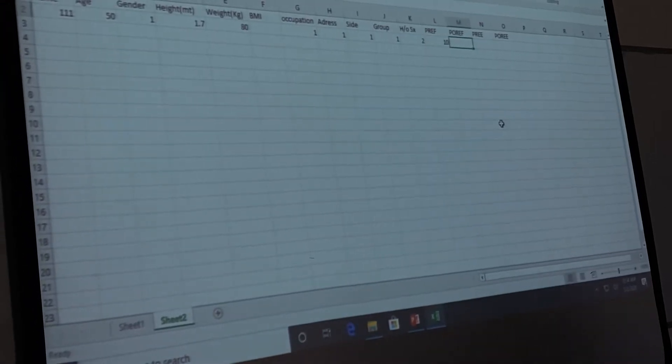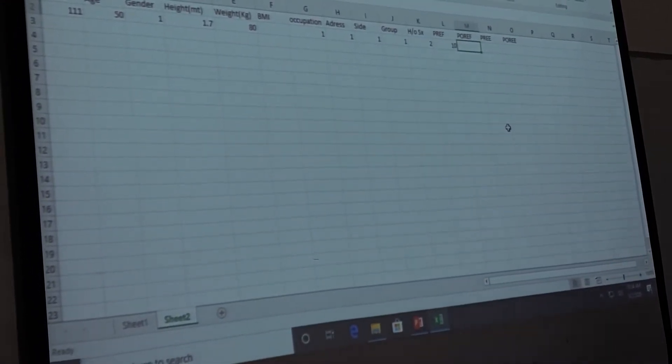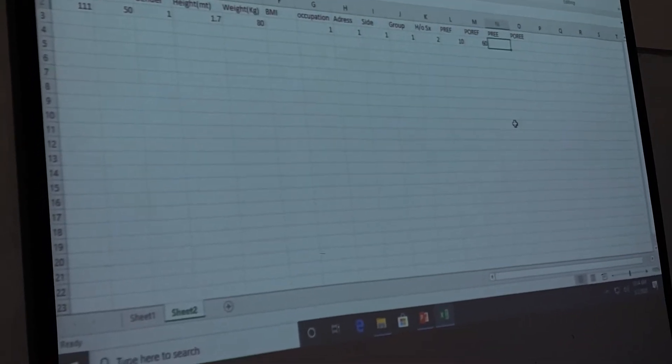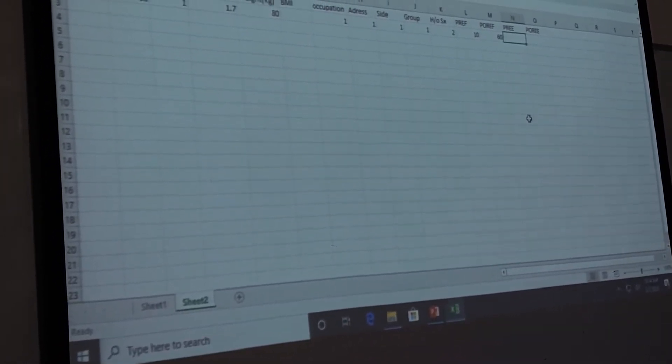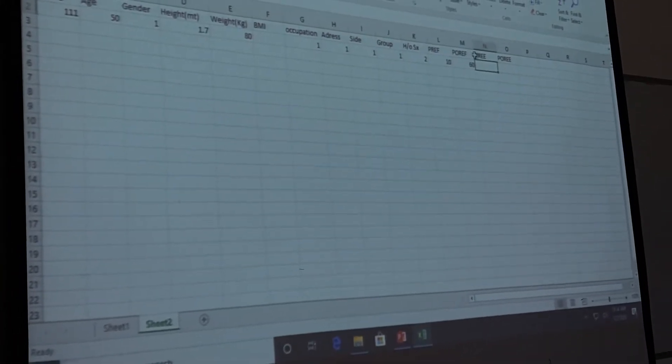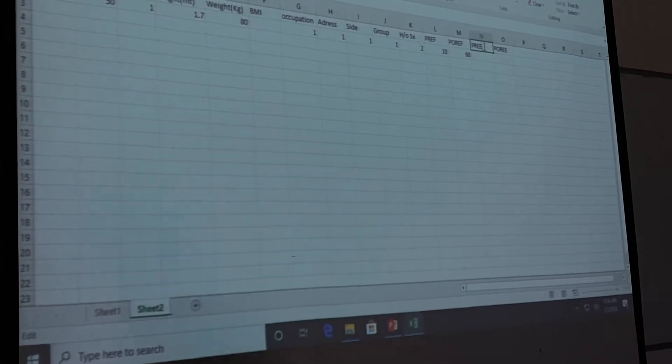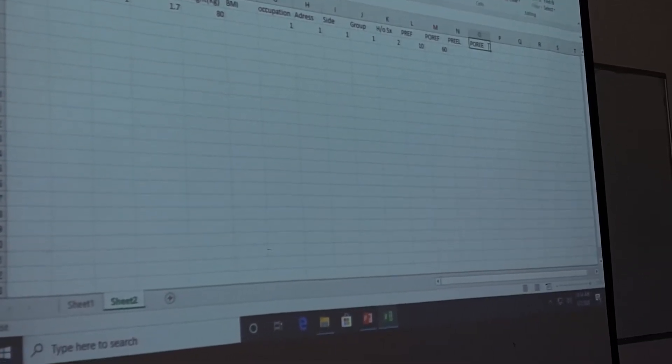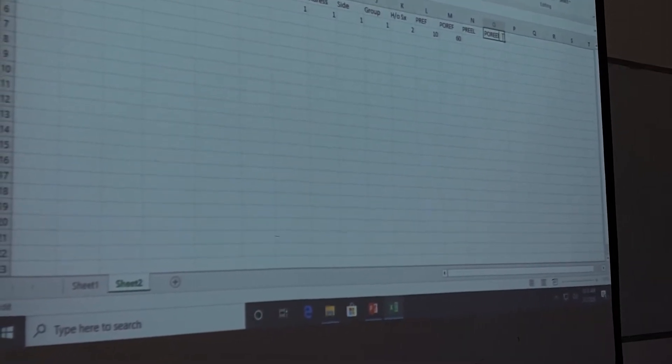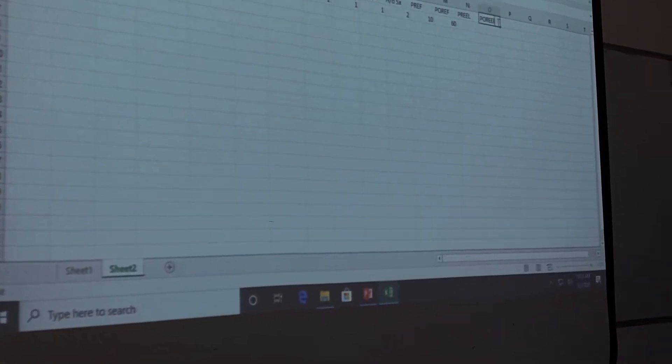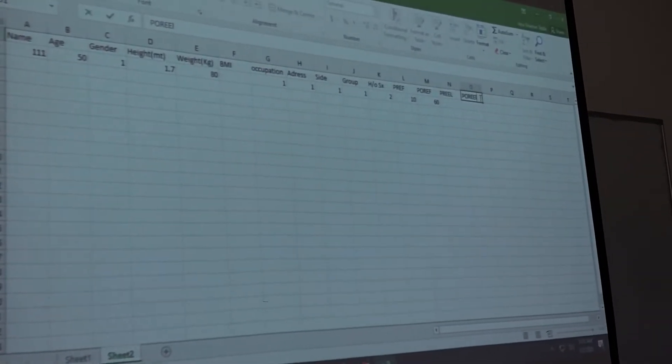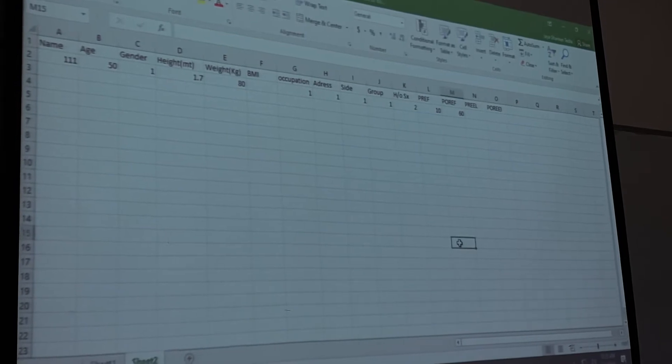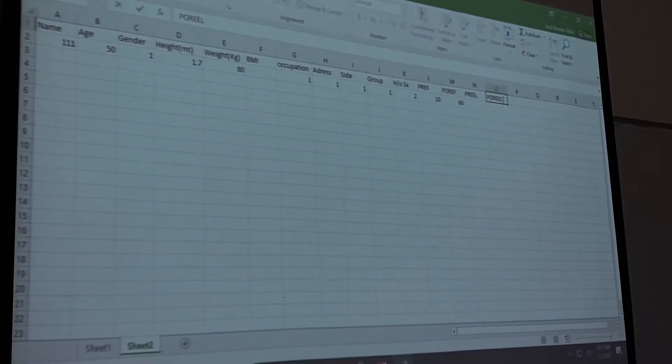10, post elbow flexion range, 16. Free elbow extension range, lag. This elbow extension lag. Lag means how much is remaining. Elbow extension is 0 naturally, so when you measure, you measure how much is remaining elbow extension. That is what is called a lag.